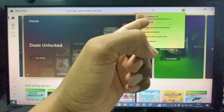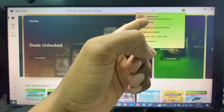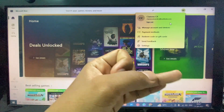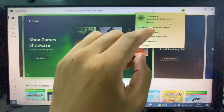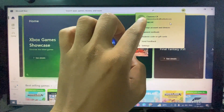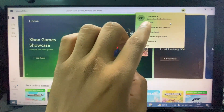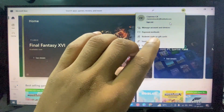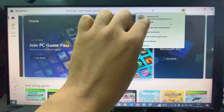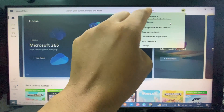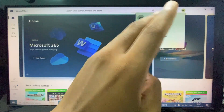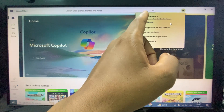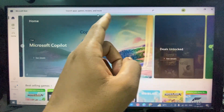Sign in to any of your Microsoft accounts — it may be Hotmail, Outlook, Skype, or Xbox. If you don't have any Microsoft account, you just need to create a new one here; it's completely free.